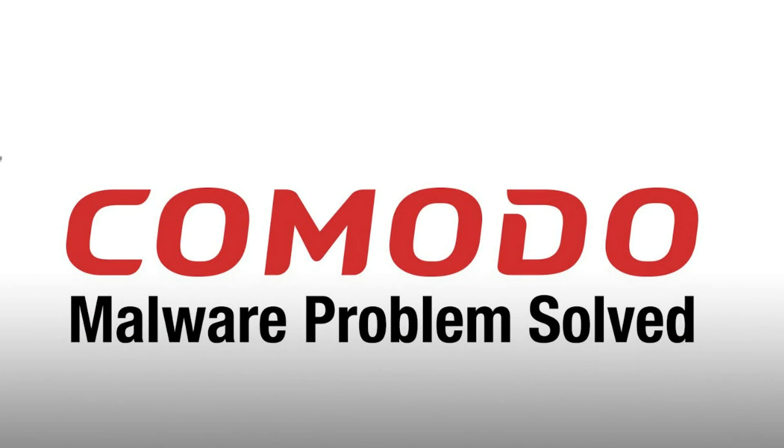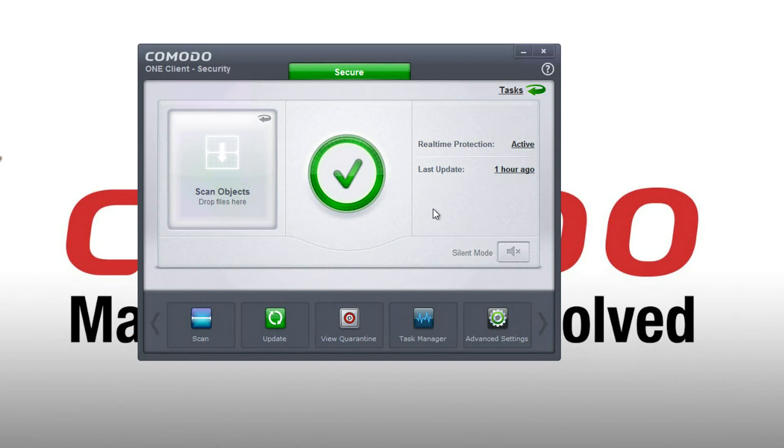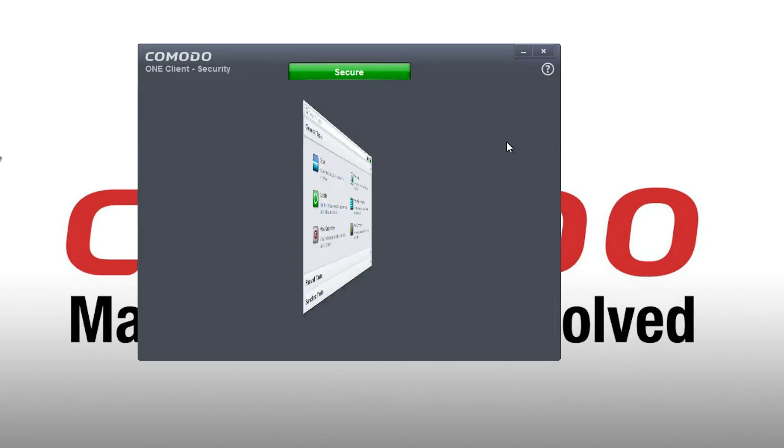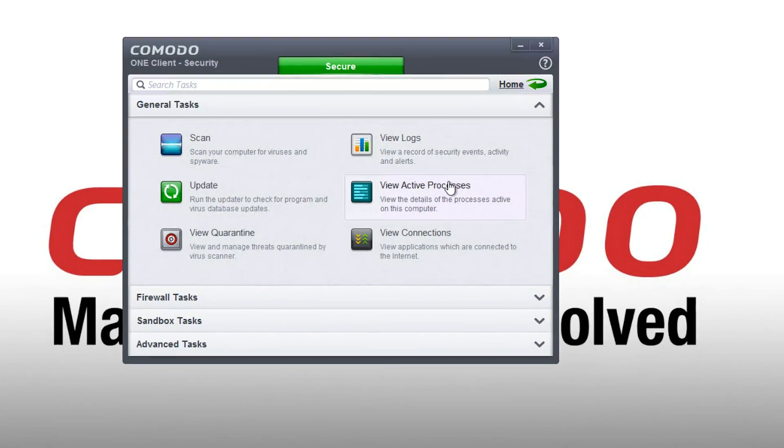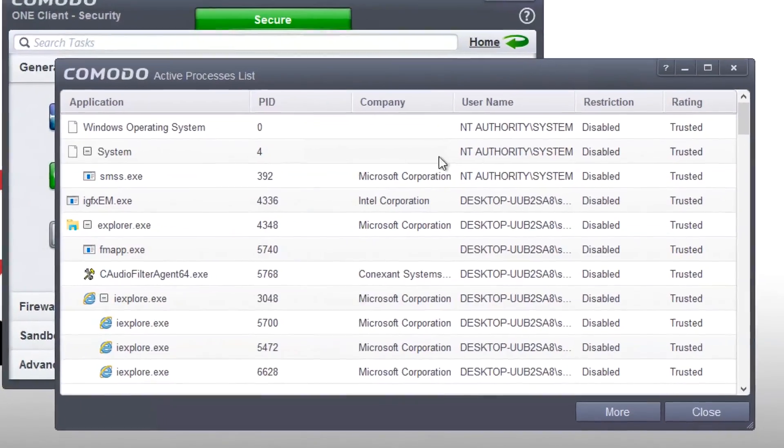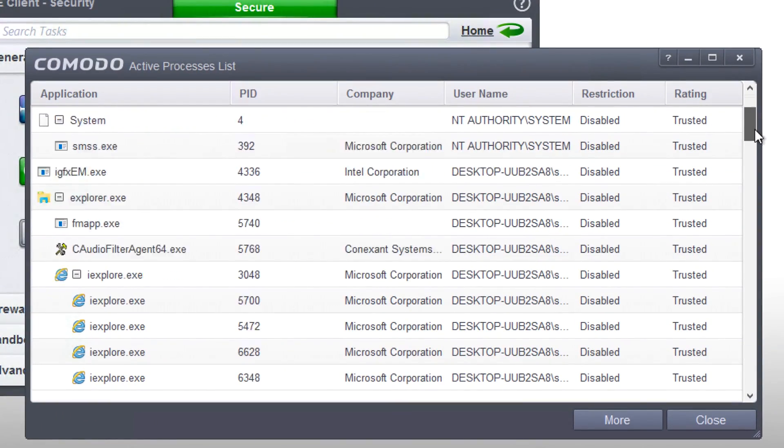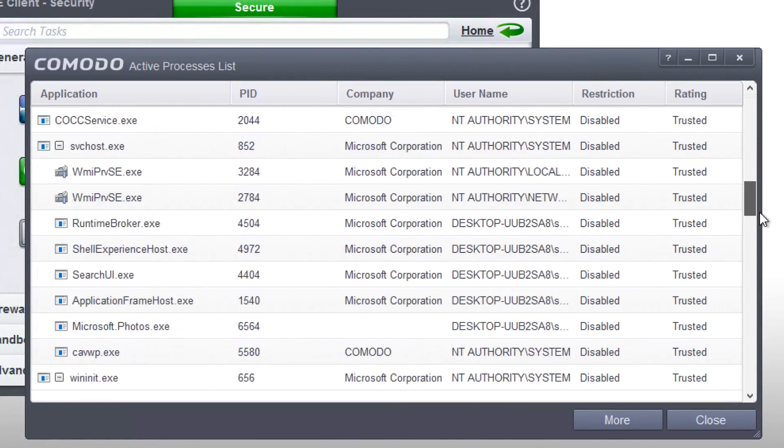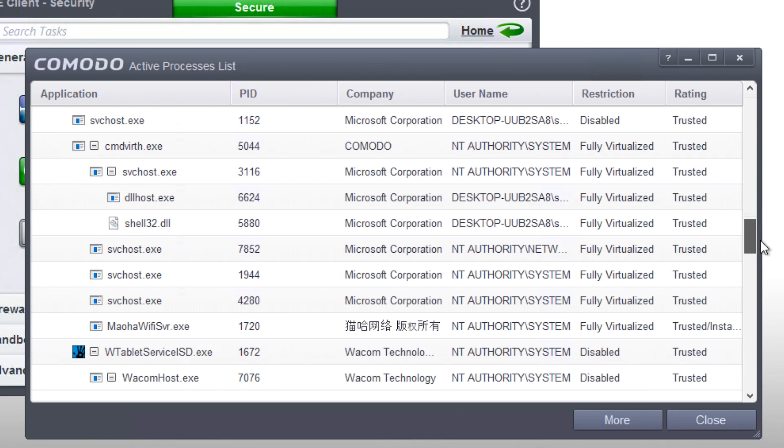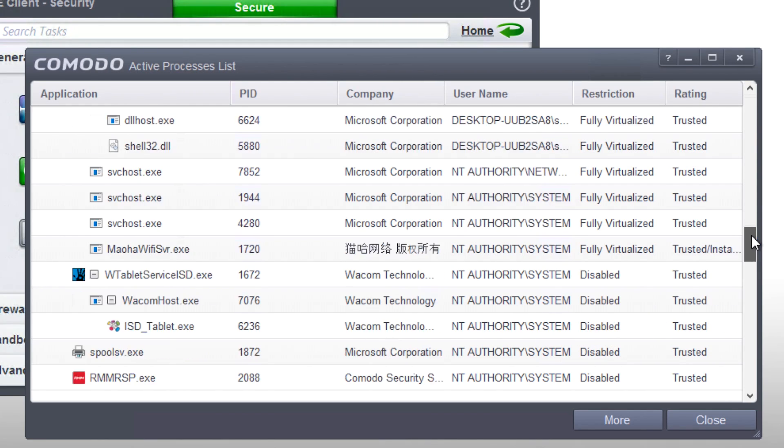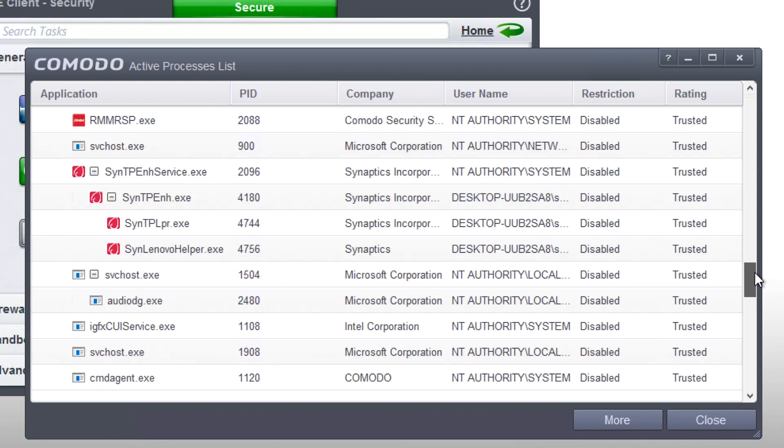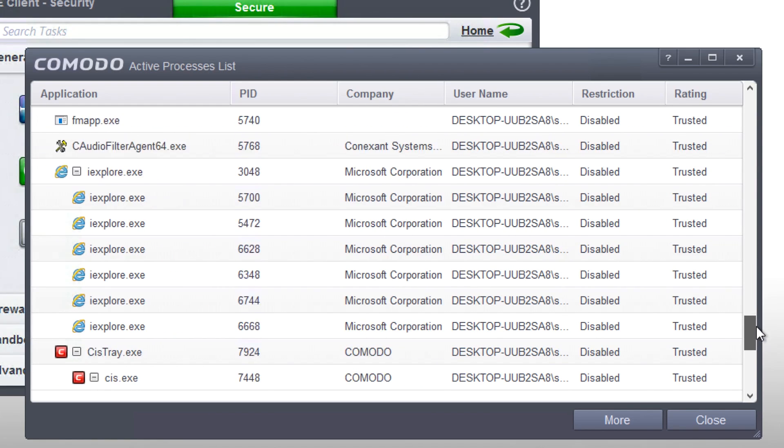Going back to the endpoint, let's take a look at what we have running in containment. Through Comodo Client, we can see that there are several processes labeled run virtually, meaning that they are currently running in containment and therefore pose zero risk to the host system. And here's the fun part.